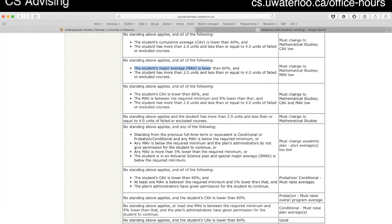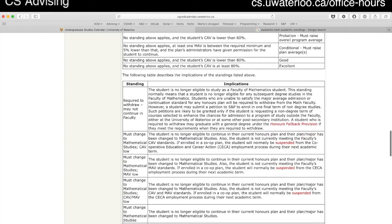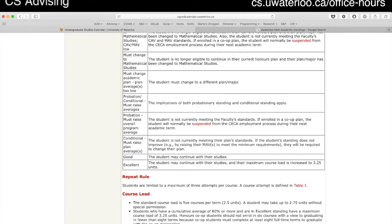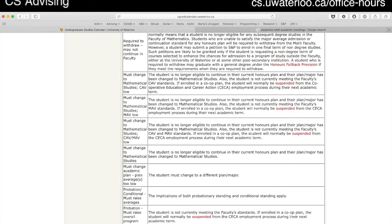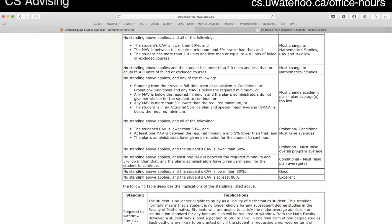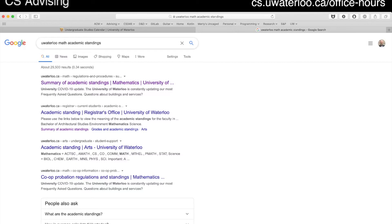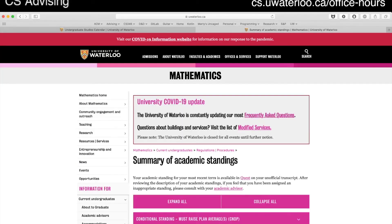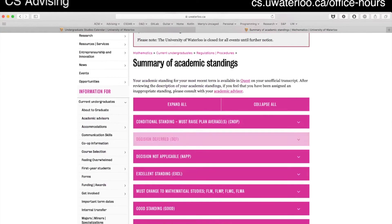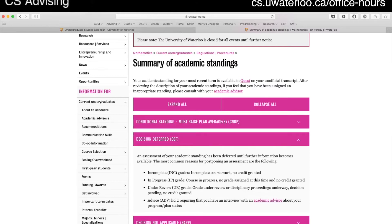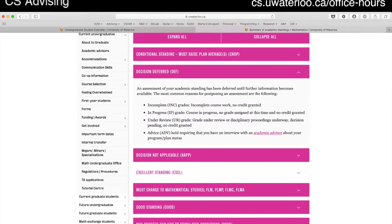There's a long series of explanations for each standing in the calendar. I'm going to sketch out the most common ones you're likely to encounter — frankly, most of you will never see the majority of them. If you want a more user-friendly view, Google 'Waterloo math academic standings' and someone in the Faculty of Math has put together an awesome chart listing every standing with its code — DEF, CNDP, and so on — plus a description. The codes are what will actually show up on your transcripts.